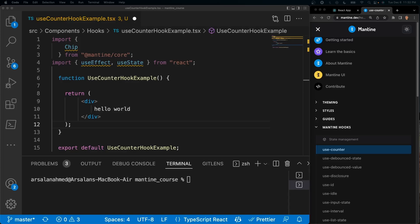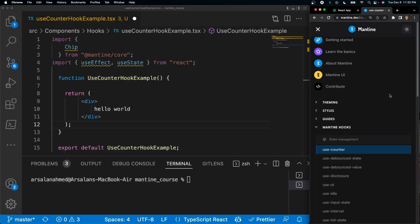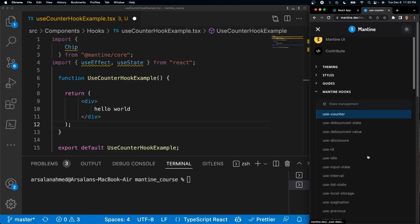The reason Mantine hooks in my opinion is so cool is because these hooks are able to work even if you're not using the Mantine component library in your app, although they can work incredibly well with them. Let's say you're using a Material UI project for example or you're using Ant Design or you're not even using anything - you can still use these hooks in your React app.